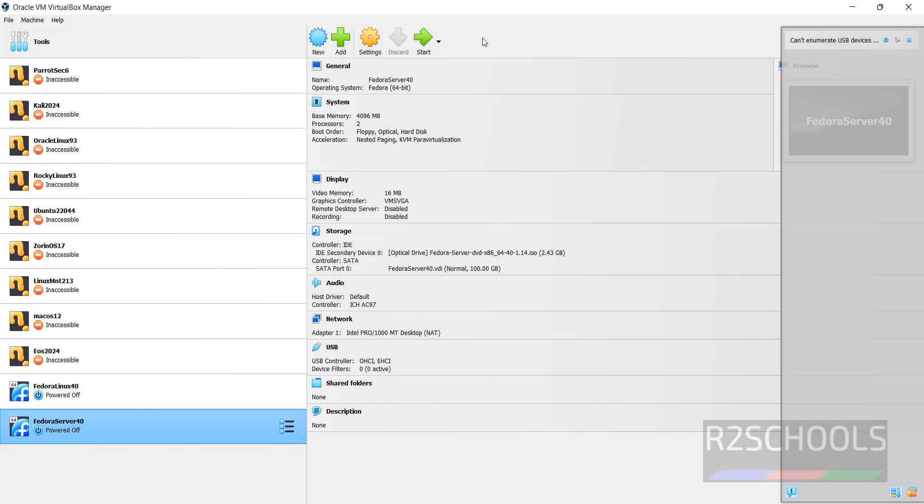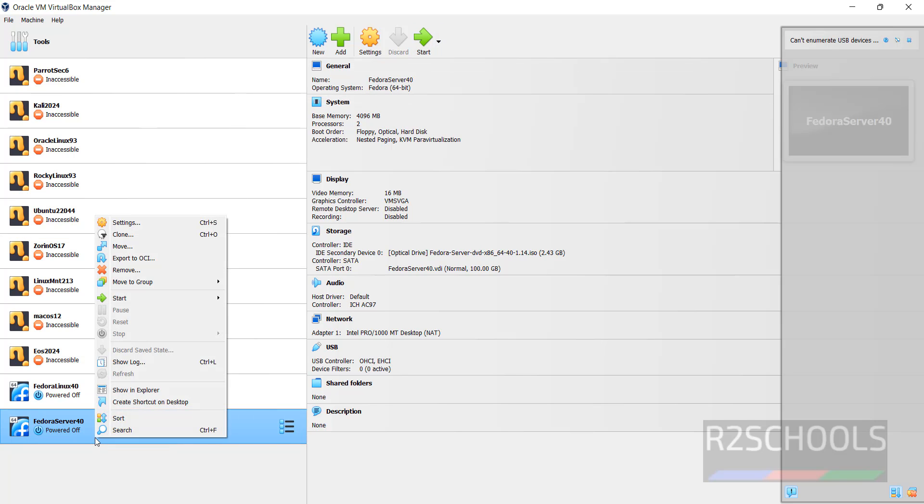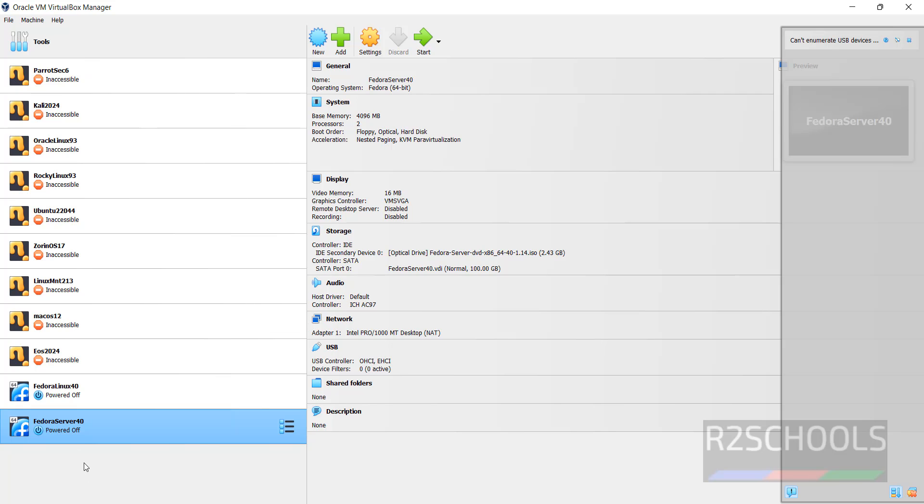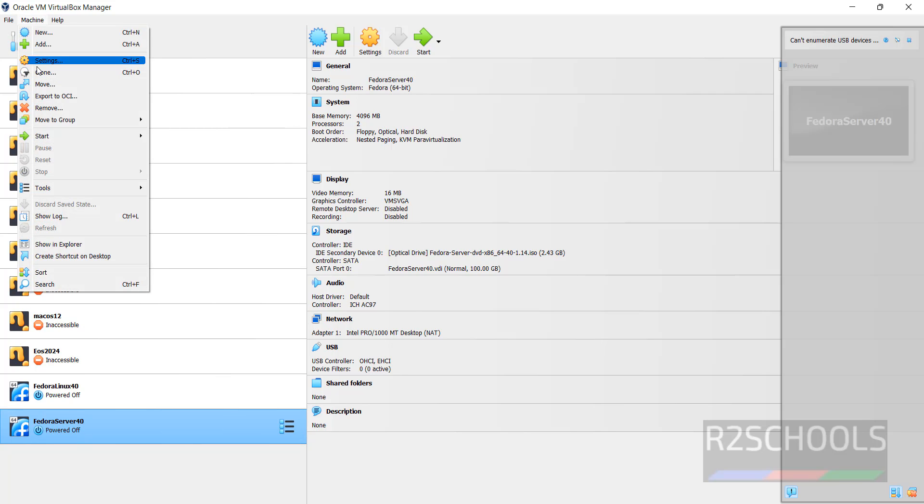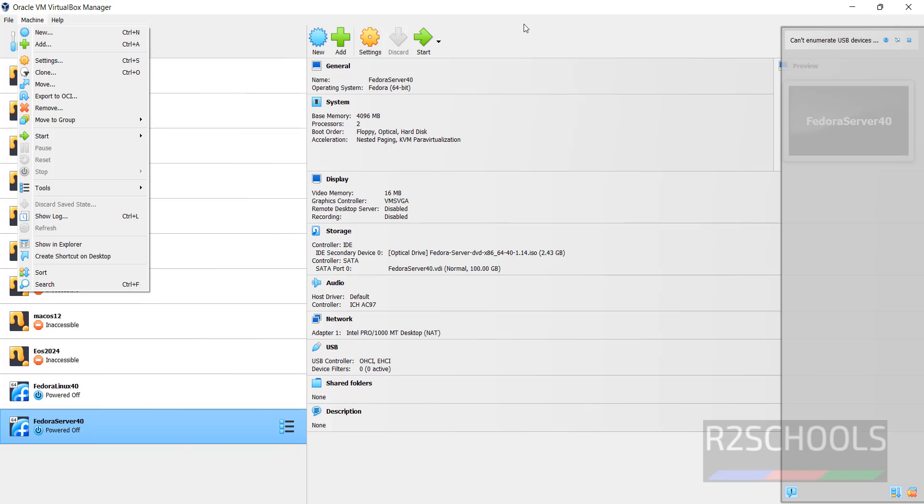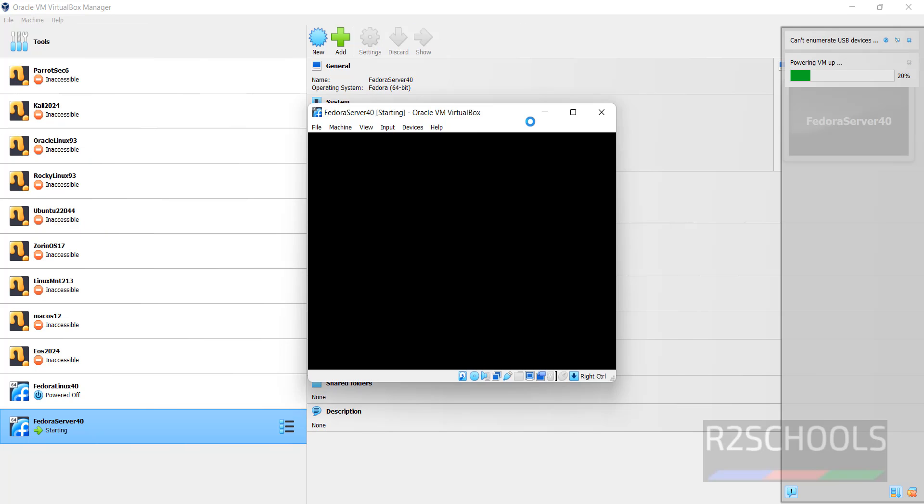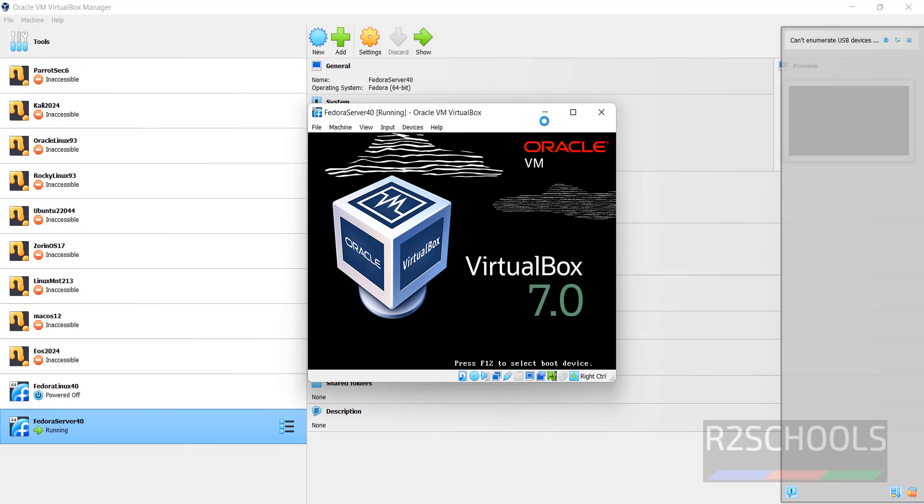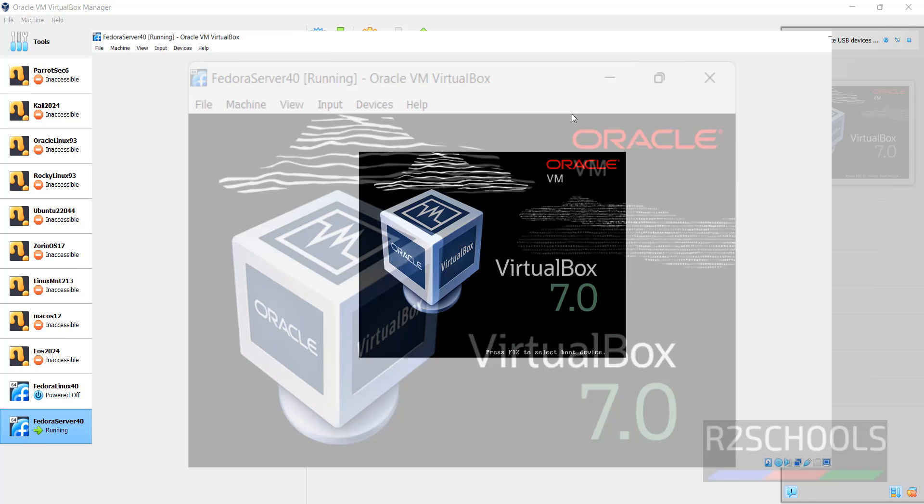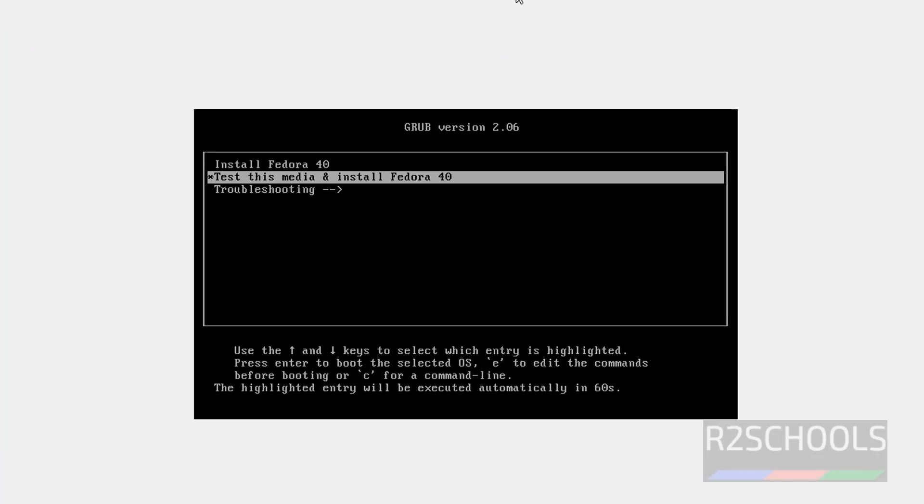Now, start the installation of Fedora Server 40 on VirtualBox. By clicking on Start or right-click and select Start, then Normal Start. Select it, Machine, then Start, then Normal Start. All three options are the same. Select it, click on Start. Maximize it.